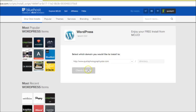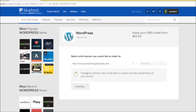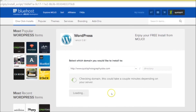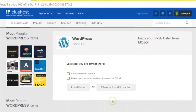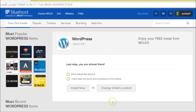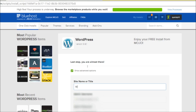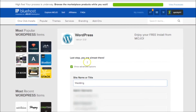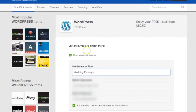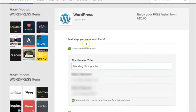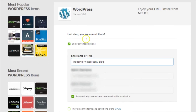Select Install, then Check Domain. I'll select Show Advanced Options. Your site name or title should be added — I'm just going to add mine. You have the option to set a new username and password for your WordPress backend, which I'm going to enter now.